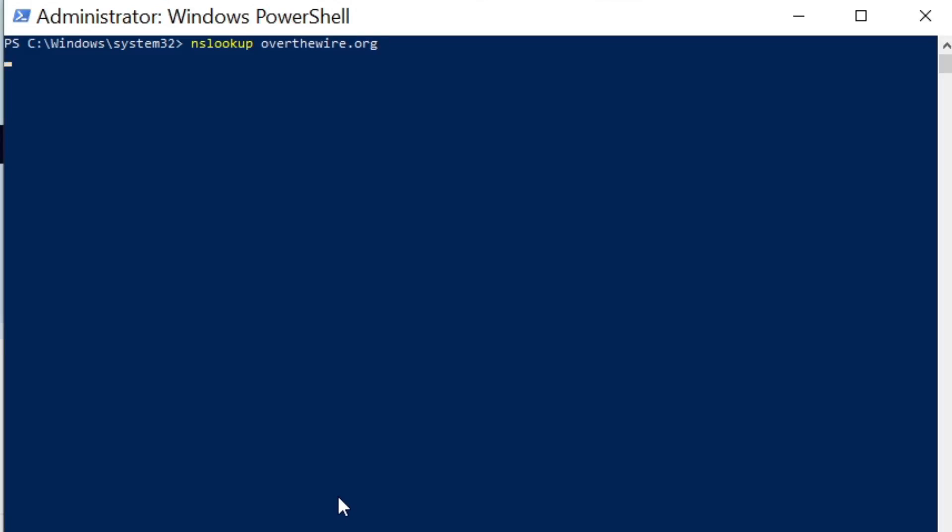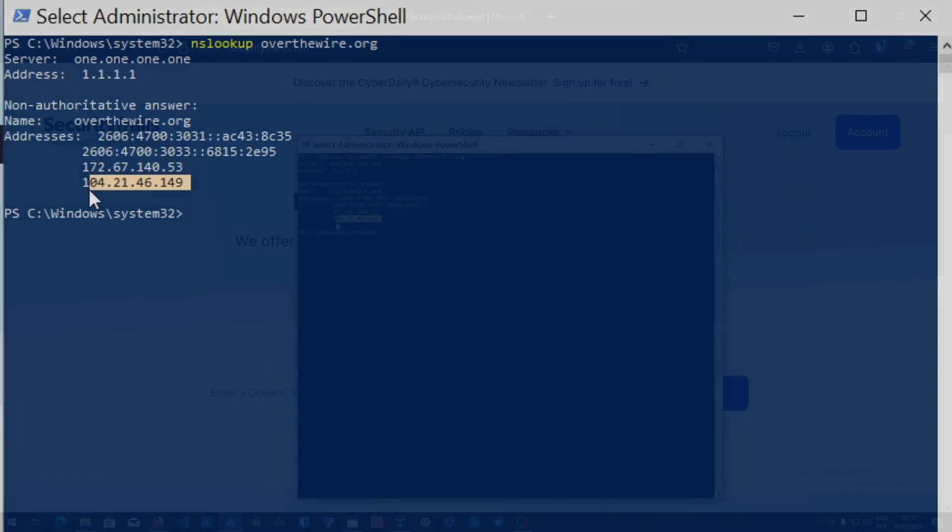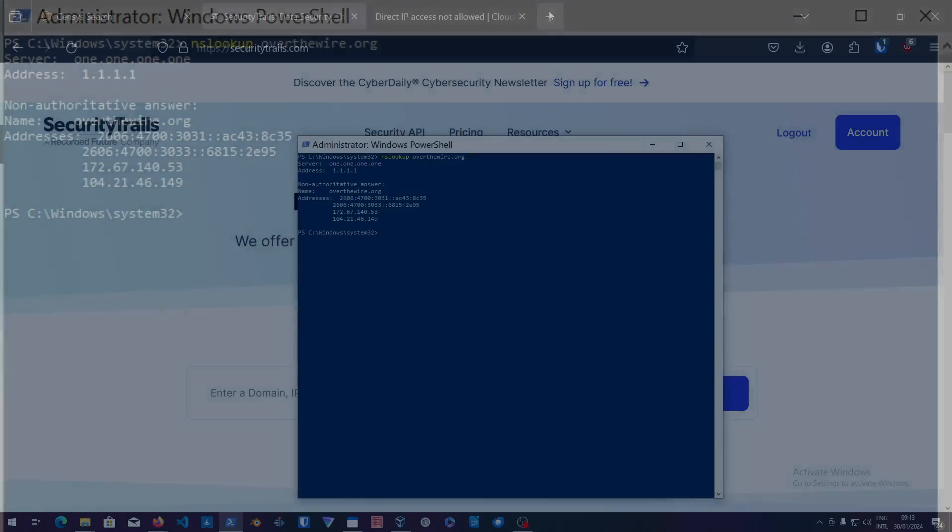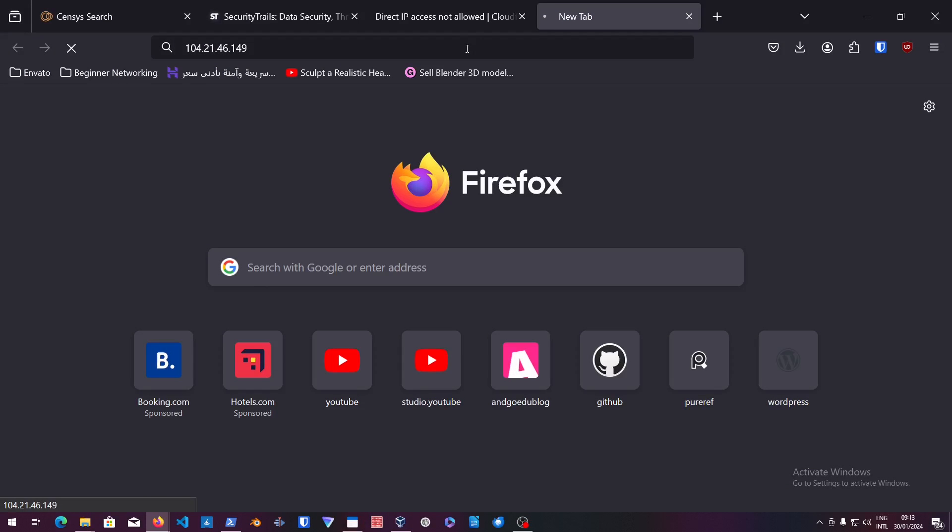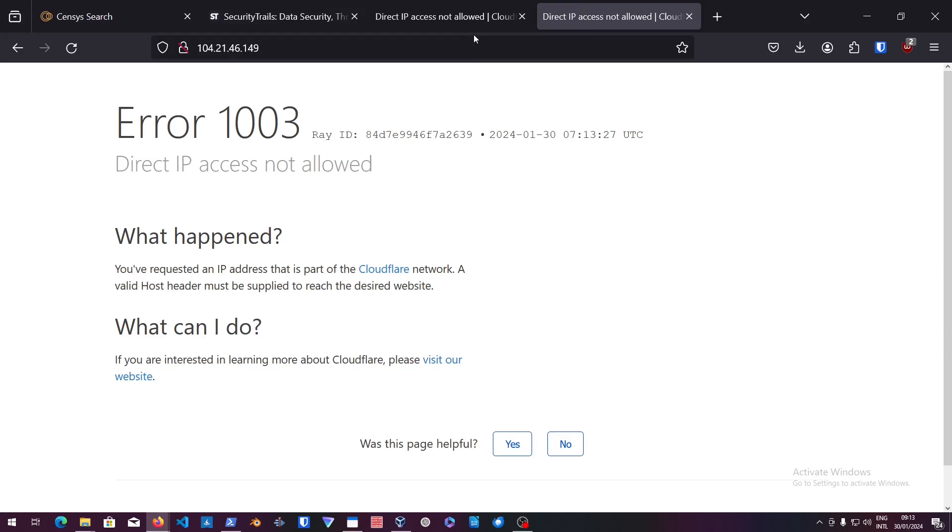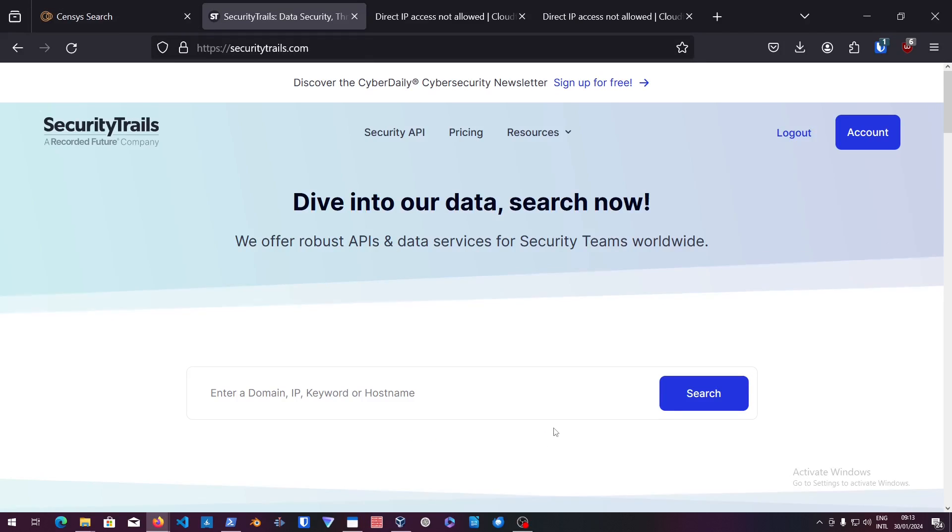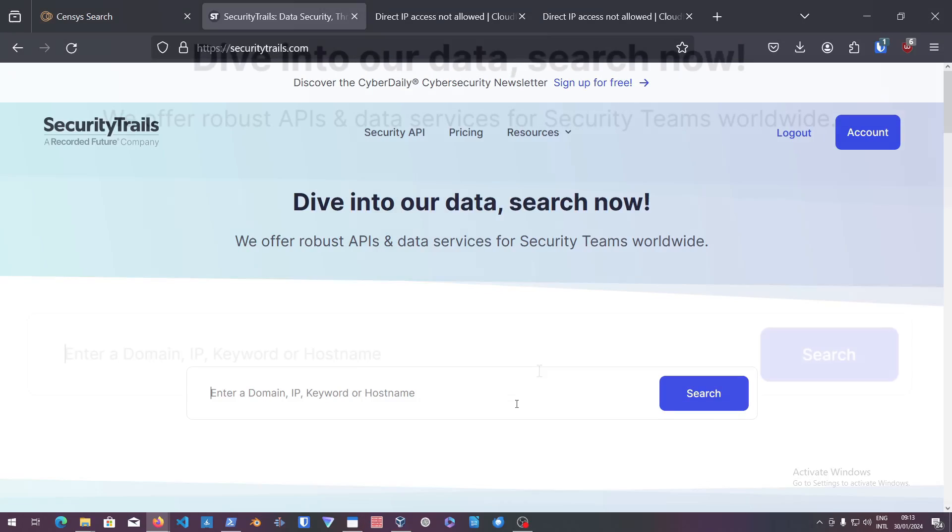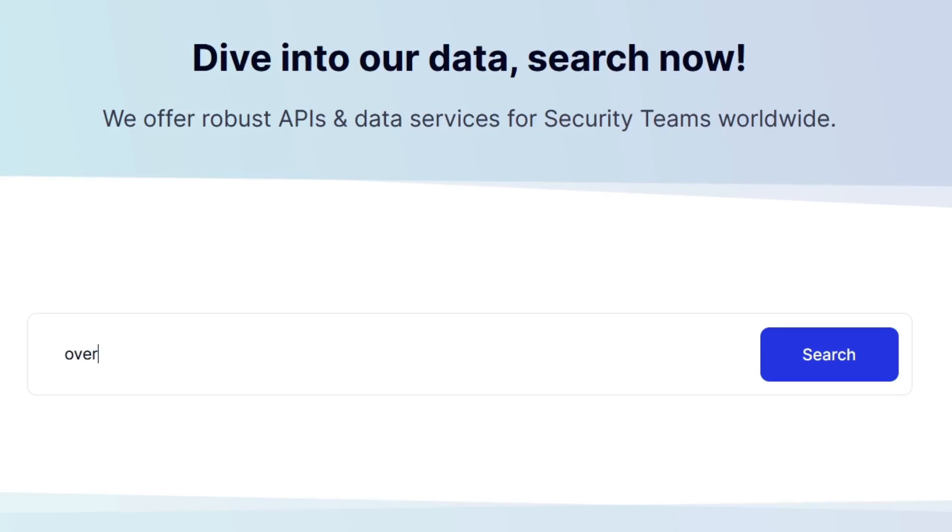Again, it gave us the CloudFlare IPs. So if you go into any of these IPs, you'll find out that these are CloudFlare. In case of overthewire.org, there was no public DNS records found.